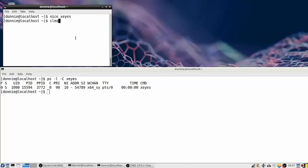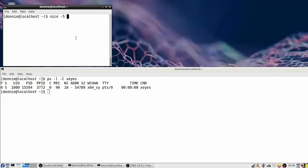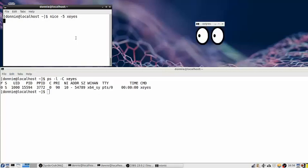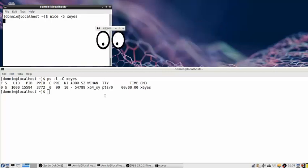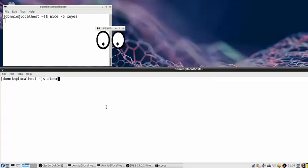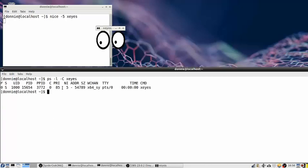Let's say we don't want the default niceness value of 10. We've lowered the resource usage too much, so we want to give it a lower priority but not as low as before. We're going to give it a niceness value of 5. One little trick about the nice utility is that niceness values have to be preceded by a dash. So when you see dash 5, that is not a negative 5 — that is a 5 preceded by a dash. And indeed, we now have a niceness value of 5.